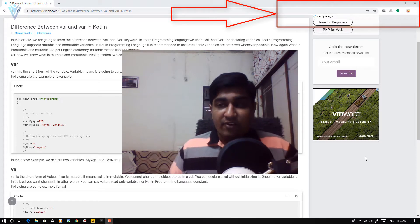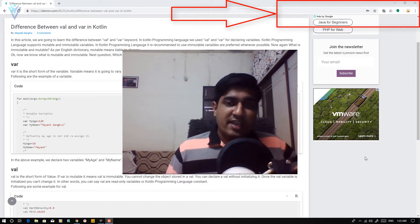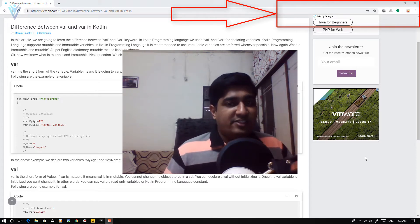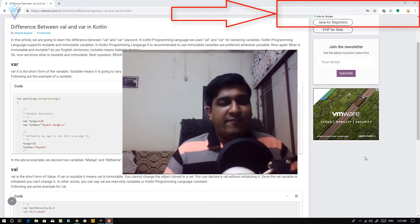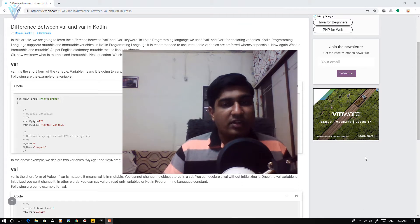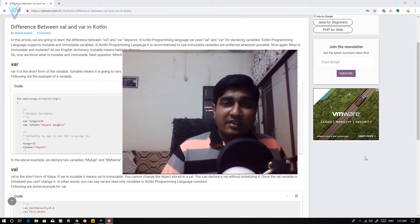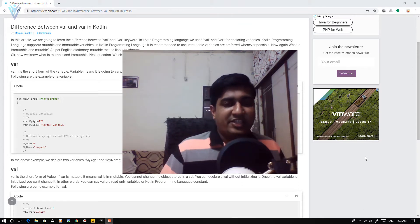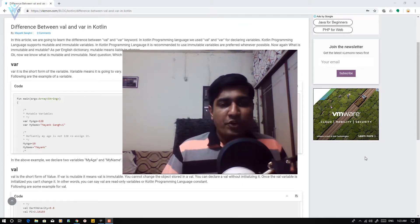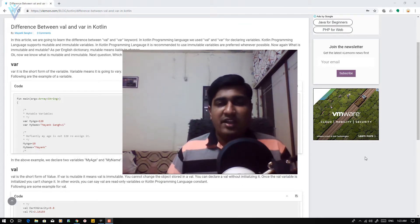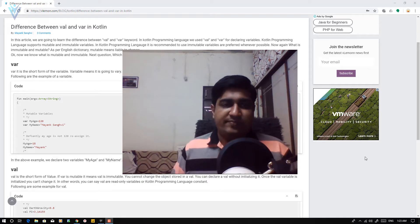Now in words, you can say var is mutable and val is immutable. What does it mean? As per the English dictionary, mutable means liable to change.